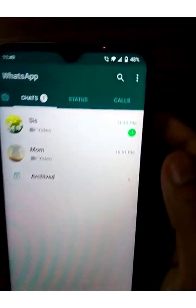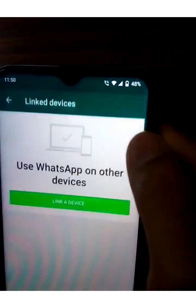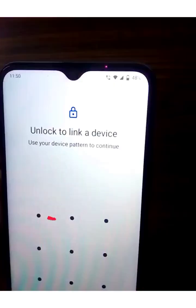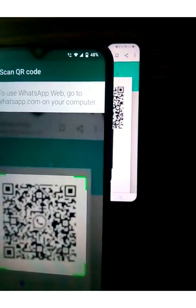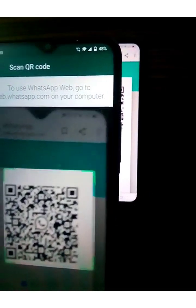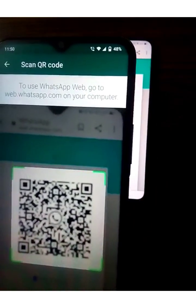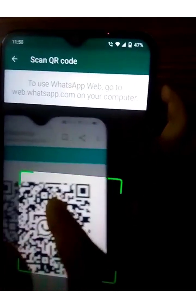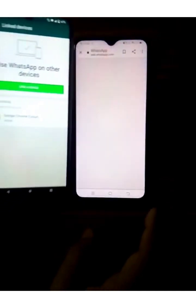Now you have to scan the QR code from the mobile whose WhatsApp you want to use. Open WhatsApp, click on the three dots menu, select Linked Devices, then select Link a Device, and scan the QR code. That's it — now you can use the same WhatsApp on two mobiles.